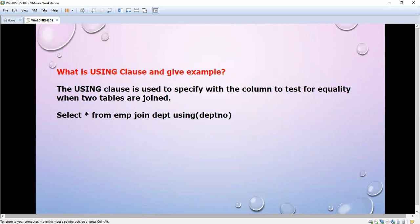Now we are going to see one more SQL: the USING clause. In interviews, they will ask what the USING clause is and ask you to give an example. The main purpose of the USING clause is to specify which column to use — within the bracket you specify the column name — to test for equality when two tables are joined.